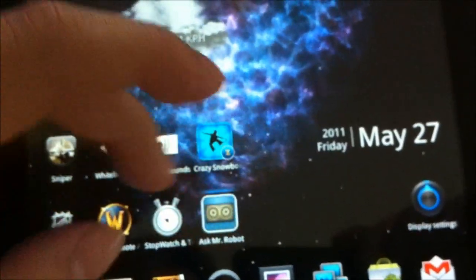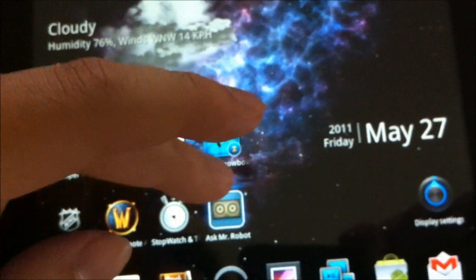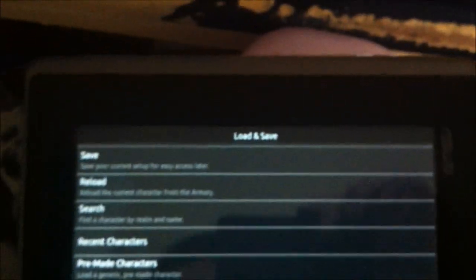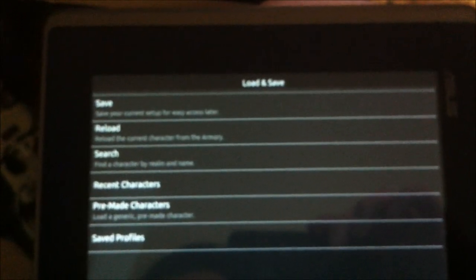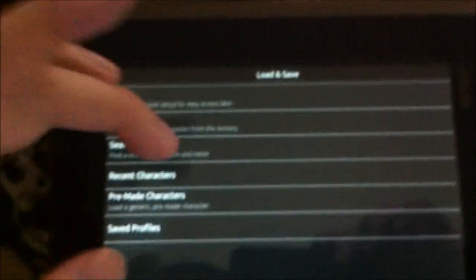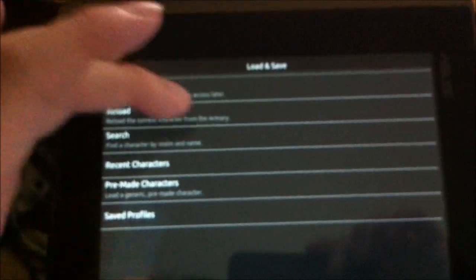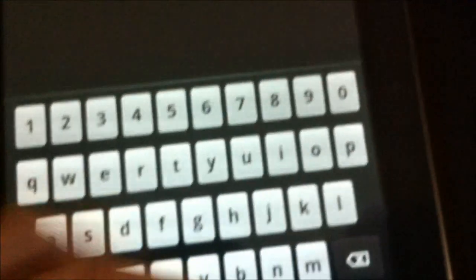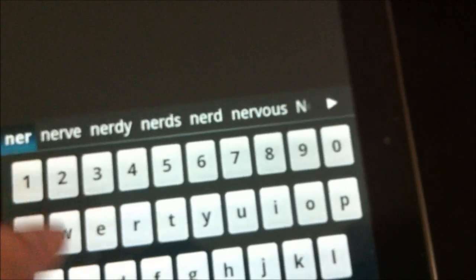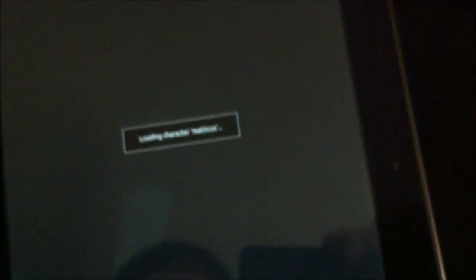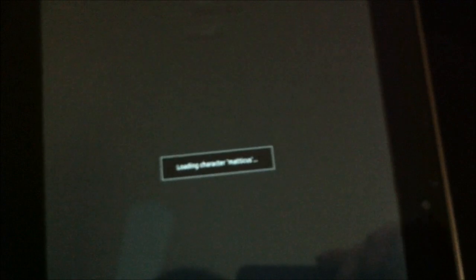So I'm going to run it right now, and the first screen it takes me to is where I can set up my characters and import. The first thing I'm going to do is add my priest. The realm would be Ner'zhul, the name would be Matticus, and load. It's now loading my character. I apologize for the resolution and the possible fuzzy blurriness - I'm recording this on my iPhone.